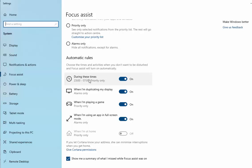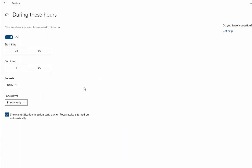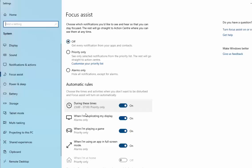First of all, I'm going to click on 'During these times'. I'm going to uncheck 'Show a notification in Action Center when Focus Assist is turned on automatically'. So I'm going to remove that tick by left clicking on the tick. There you go. Then we push the back button just up here in the top left hand corner of the screen.